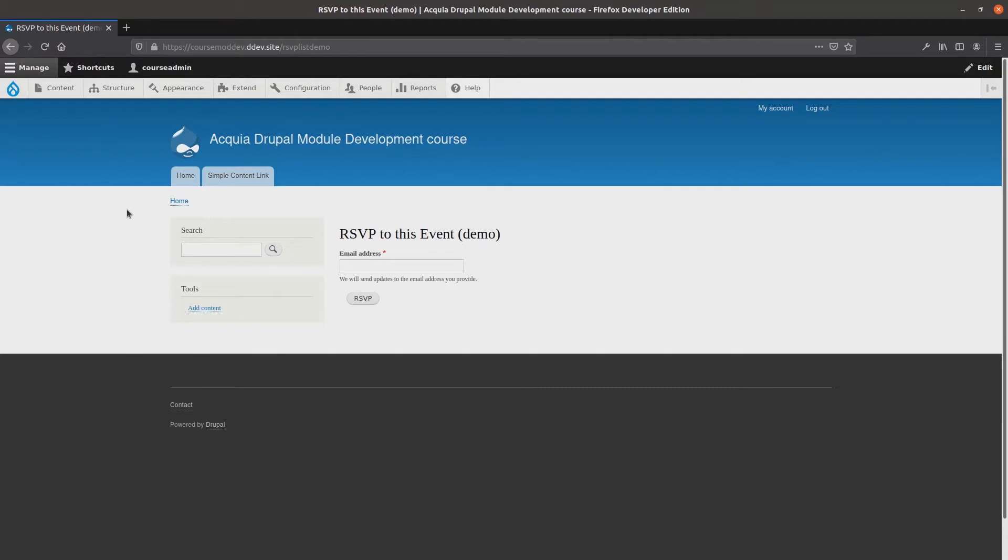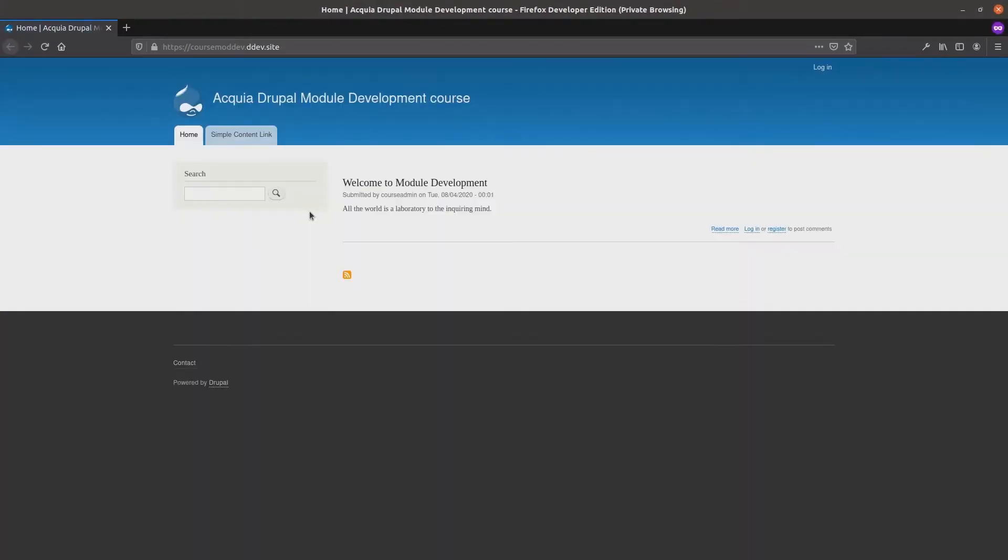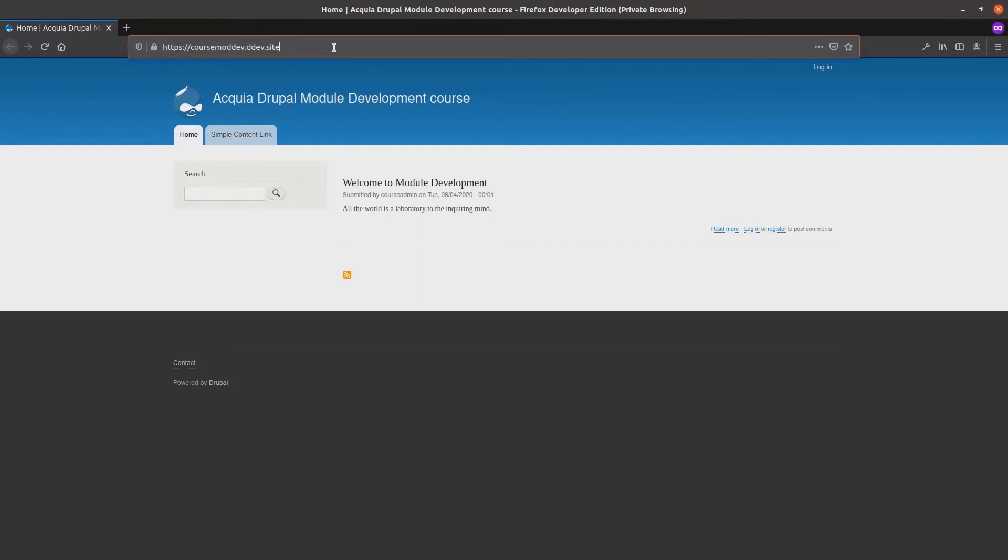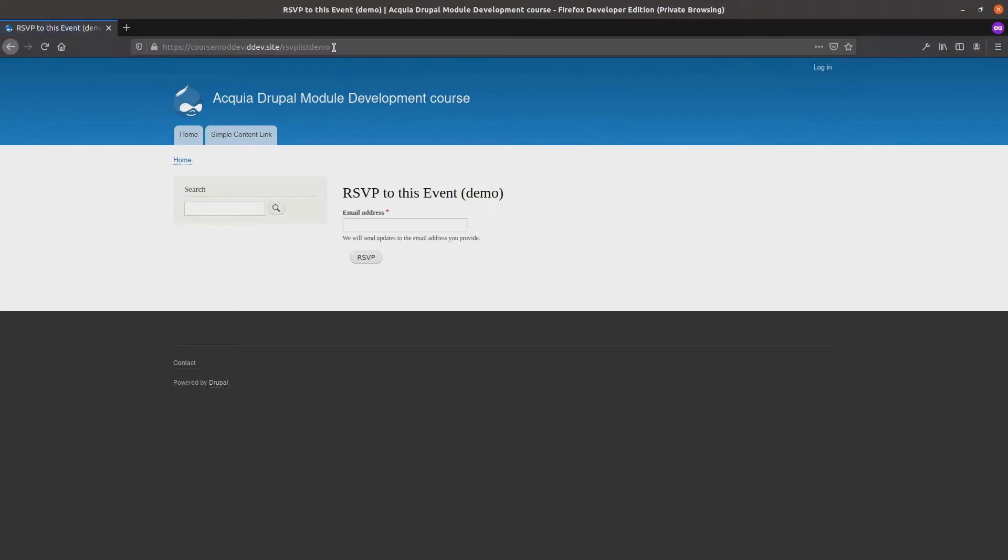To demonstrate this, I will open up my site as an anonymous user using the browser's private mode for a new session. If I navigate to the RSVP form at slash rsvplistdemo, hit enter, I have access to the form and I can submit it with a valid email address.